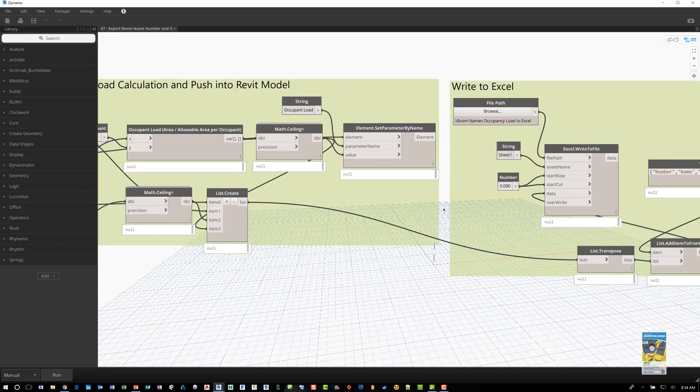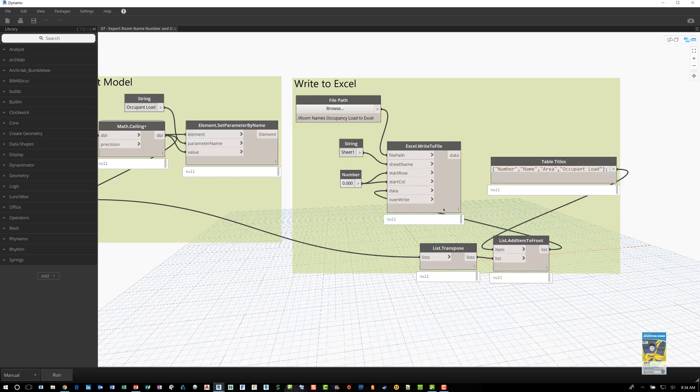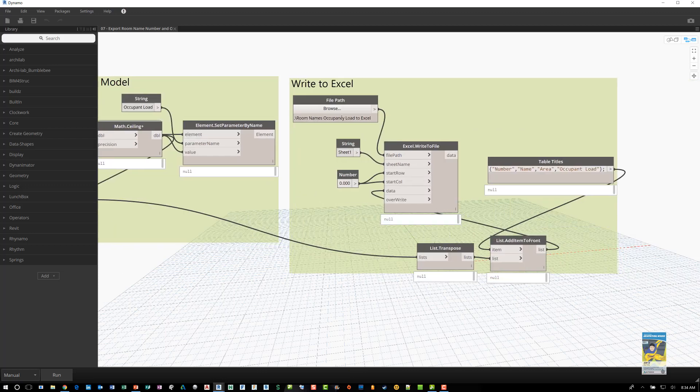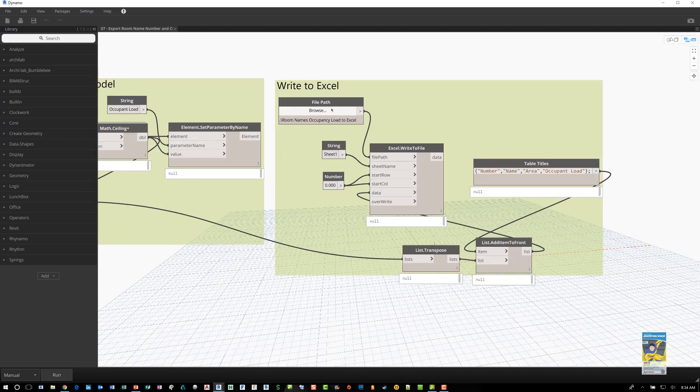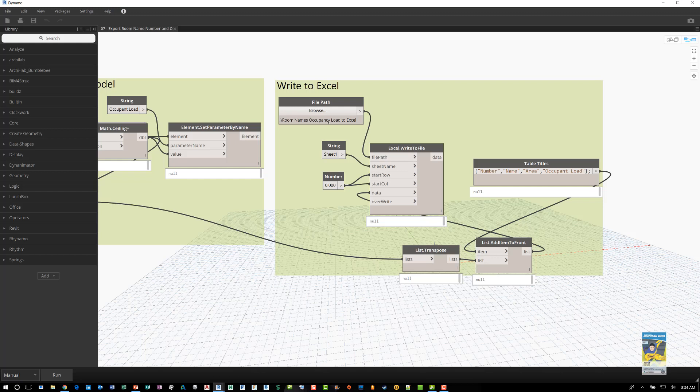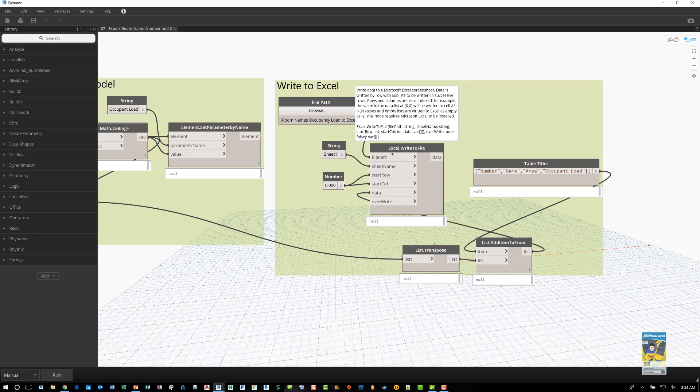Once that information is pushed back into the Revit model, export that out, write it out to Excel. And this one basically says take it to this particular location. And the name of the file is kind of a long name, but you have Excel write to file. You have the path name. You have the sheet name.